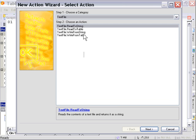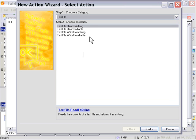You'll notice that there's a couple of actions here geared towards reading and writing files to and from tables. We've got read to table and write from table. So let's go ahead and press cancel first.